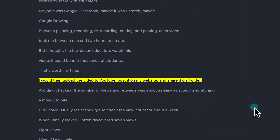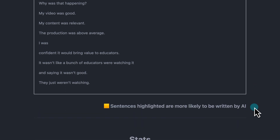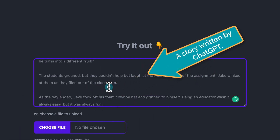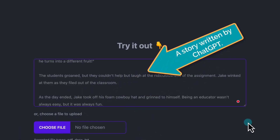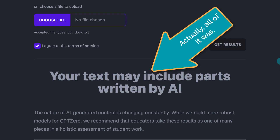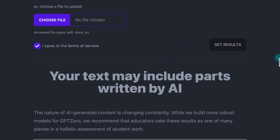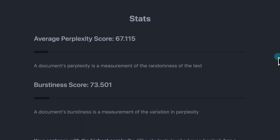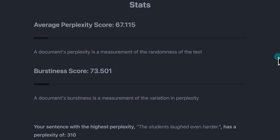Instead, it gives you a burstiness score and a perplexity score, two measures that Tian created, and then uses both to tell you how likely it is that the portion of text was an AI-generated sample. And it's not foolproof or 100% accurate. I actually tested it on an excerpt from my book and on a silly story that I had ChatGPT write. It said that both had some parts that may have been written by AI, when in actuality one was written completely by AI and one was written completely by me.